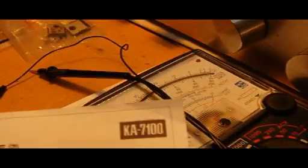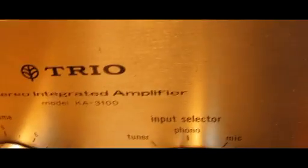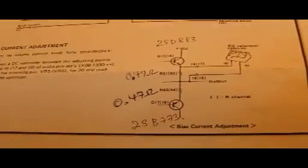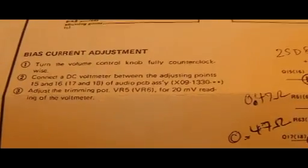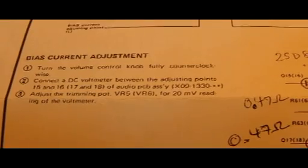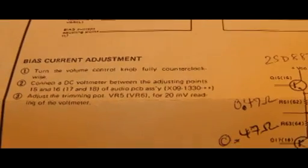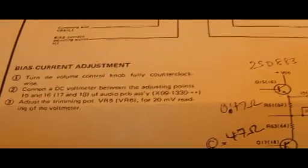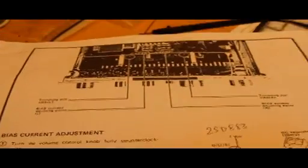I think that is an isolated transformer that I've got. This is the datasheet for KA7100. The model is KA3100, not KA3000. So this is the page that I used to do the bias current adjustment.